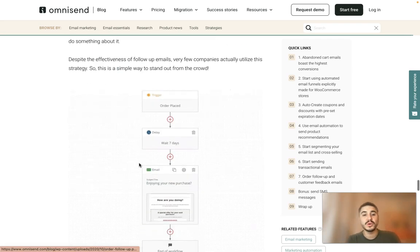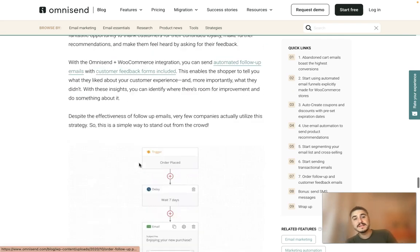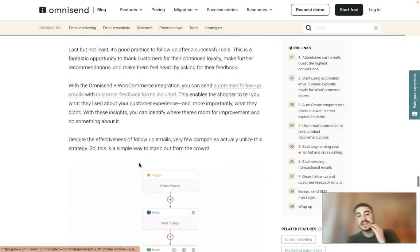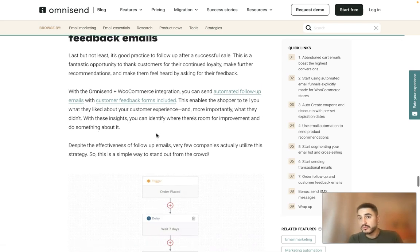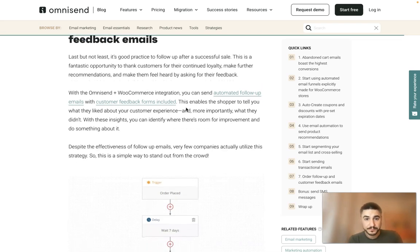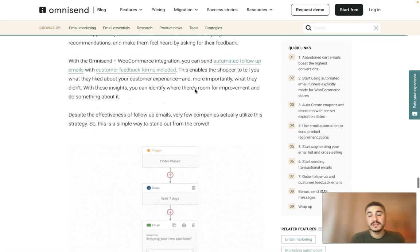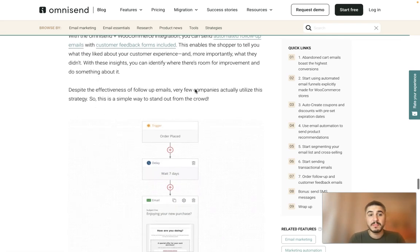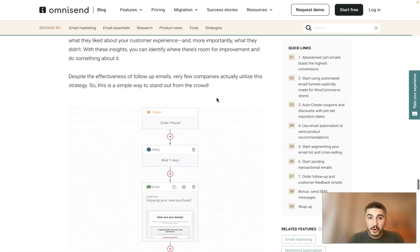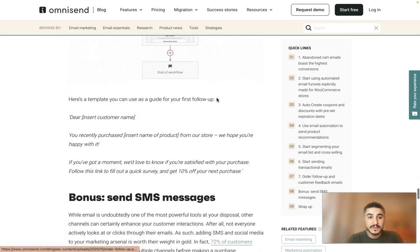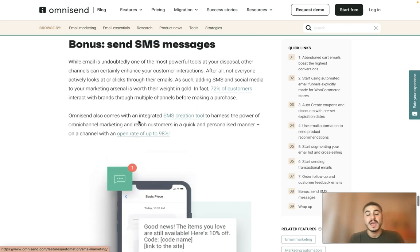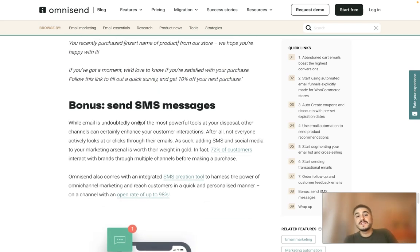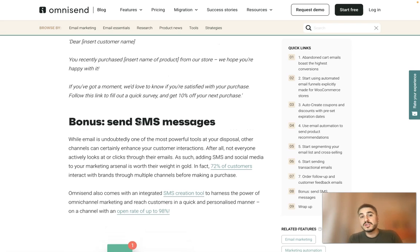Tip number seven: order follow-up and customer feedback emails. It's good practice to follow up after a successful sale — you want to know about their experience, and at the same time you can suggest products for them to come back for or recommend something relevant. Follow-up emails are very important, and you can also send SMS messages as part of this strategy.